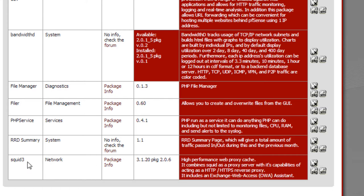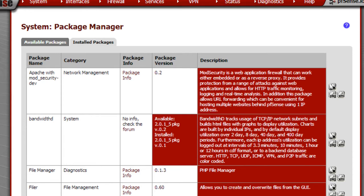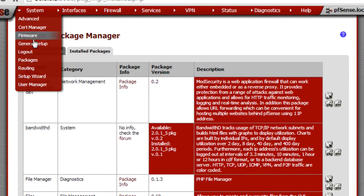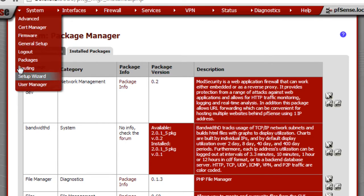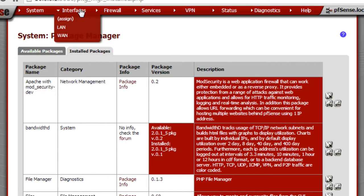And then there's Squid3, of course. That's the proxy server which does all the caching. That's a really powerful package and I love that one. There's really nothing else here that's worth looking at.